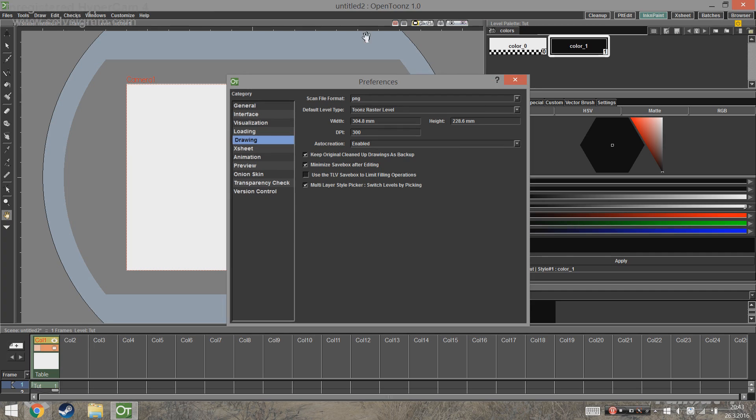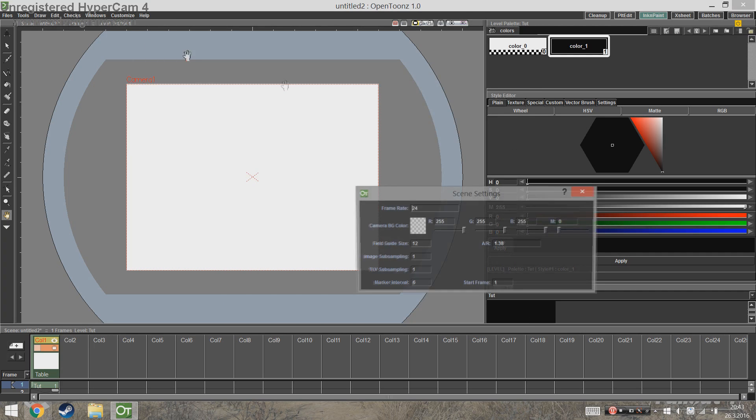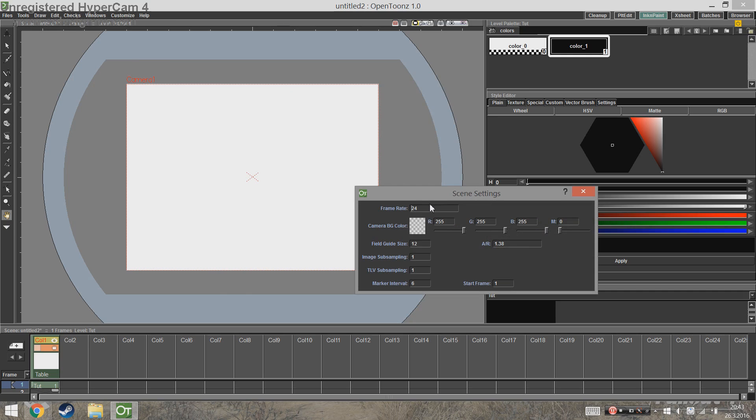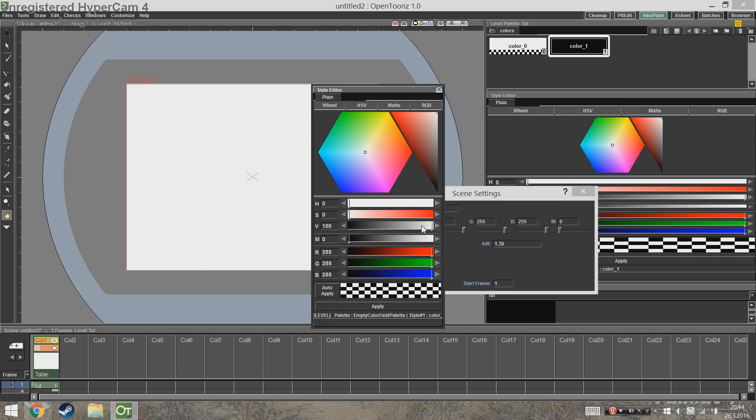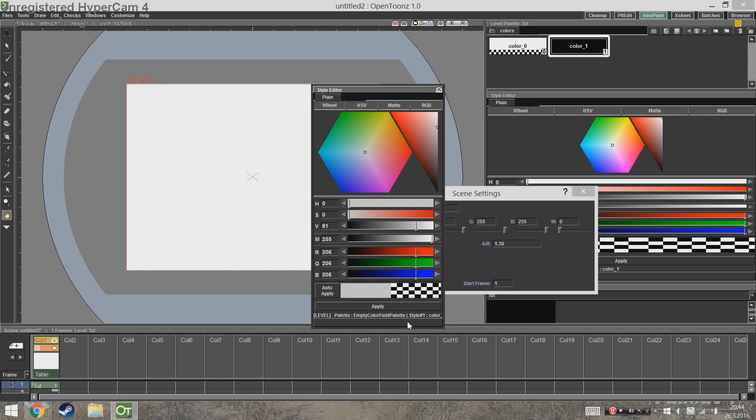Next up you're going to go to Scene Settings. Here you can find the frame rate - just set it to whatever you like. I'm going to keep it at 24 frames per second. Here you can also find the camera background color if you're like me and don't like working on a white background. Just fiddle with the sliders until you find something that you like.